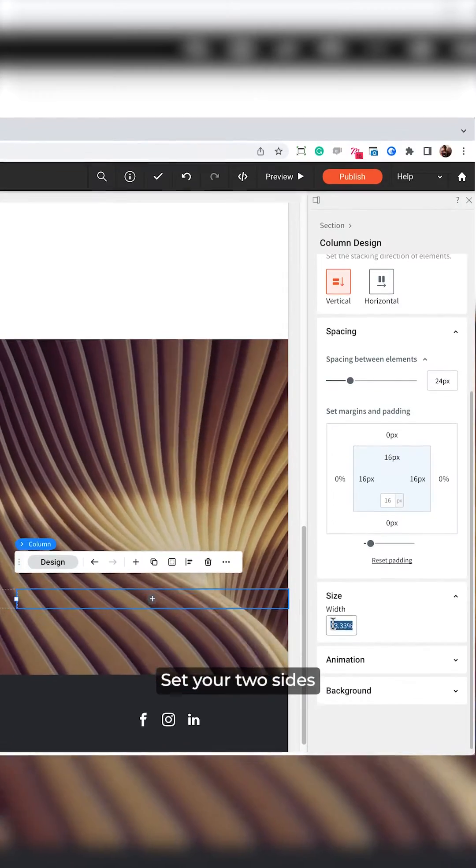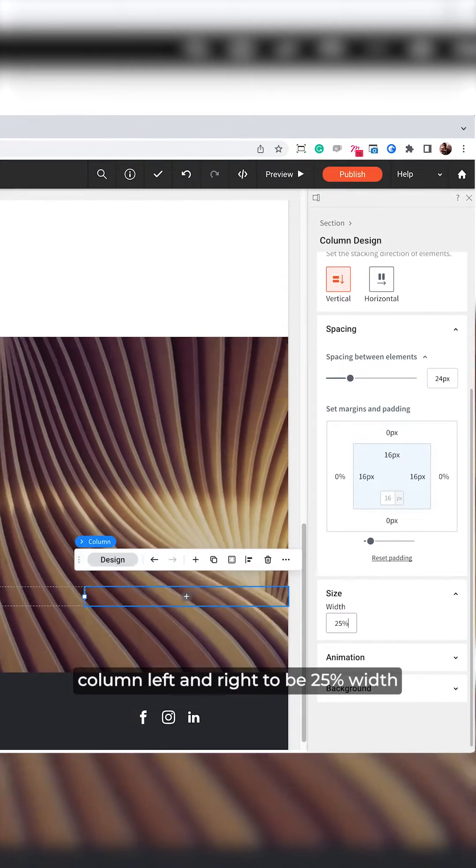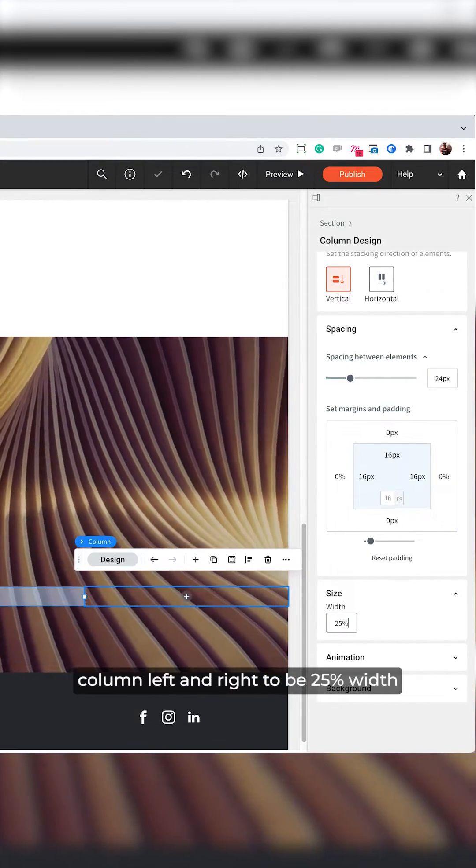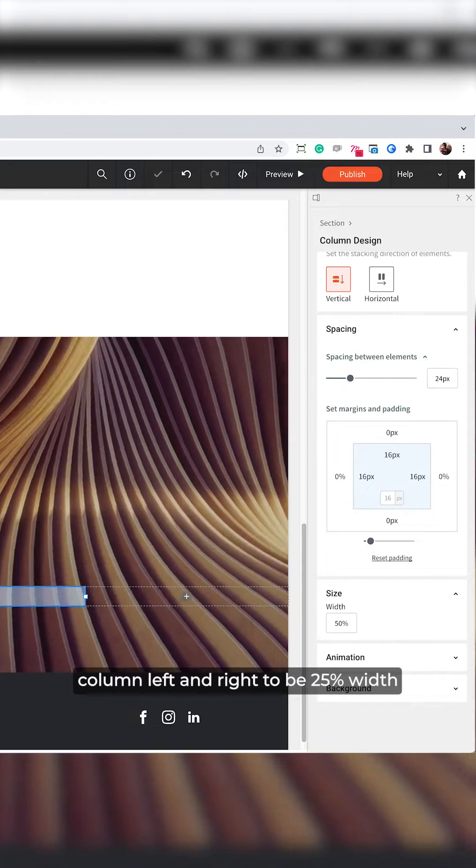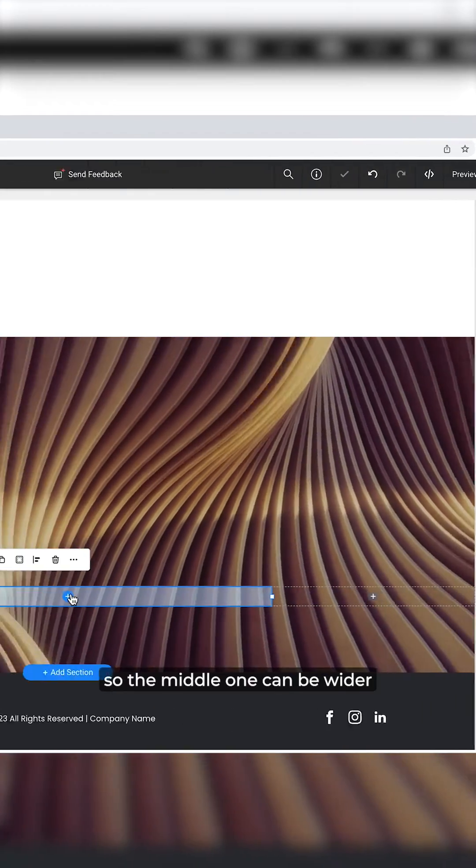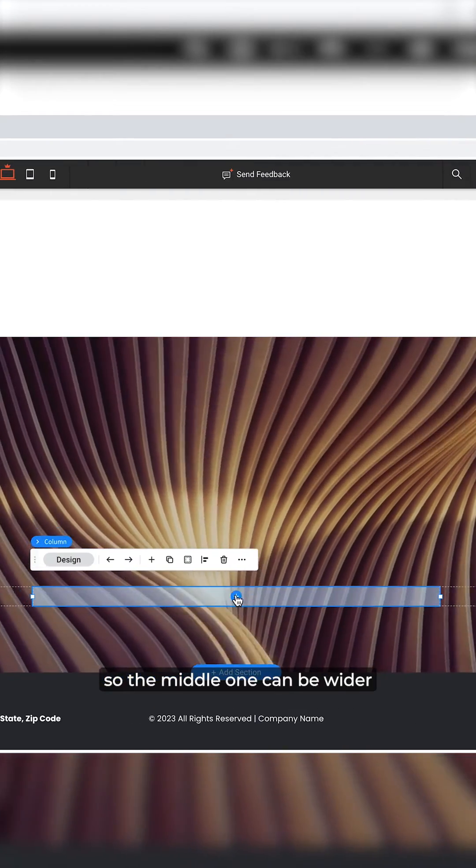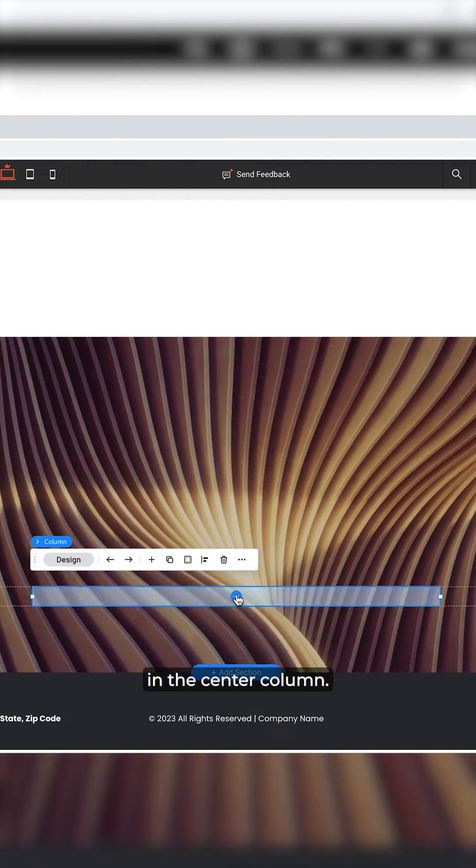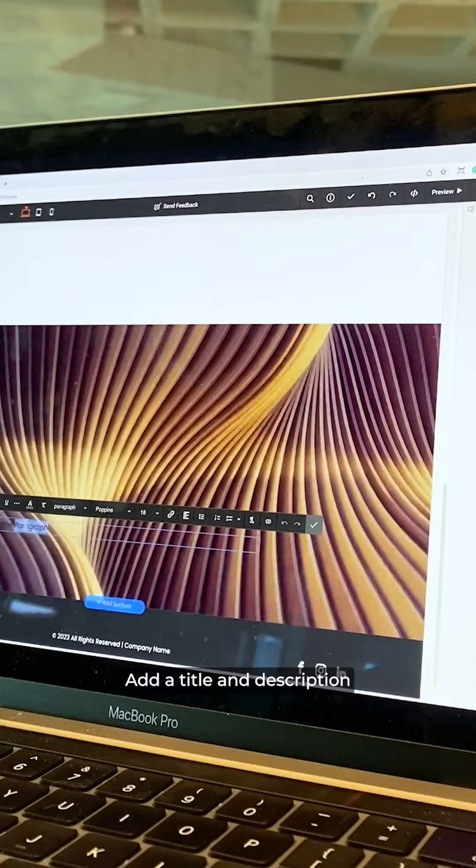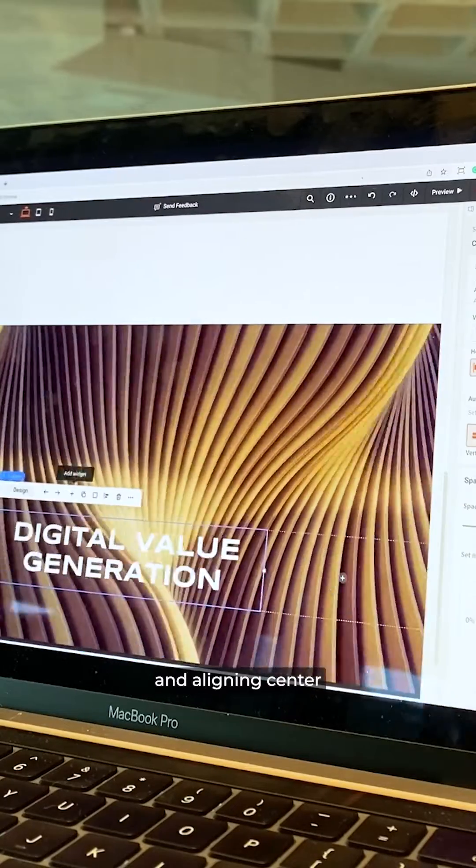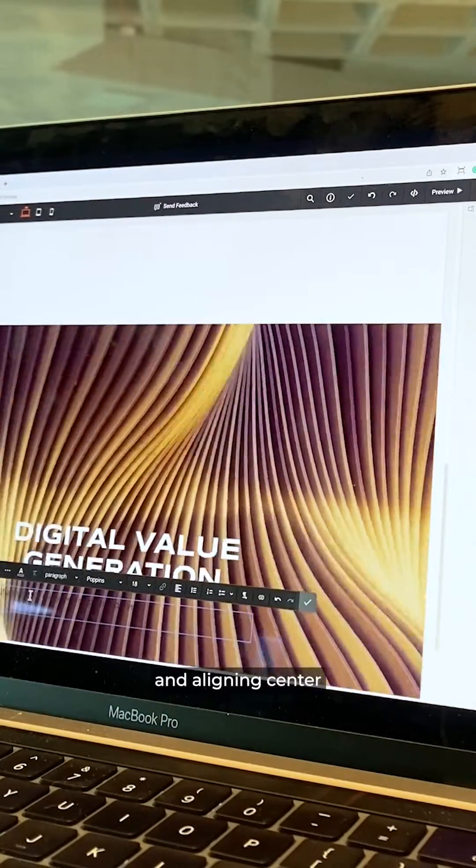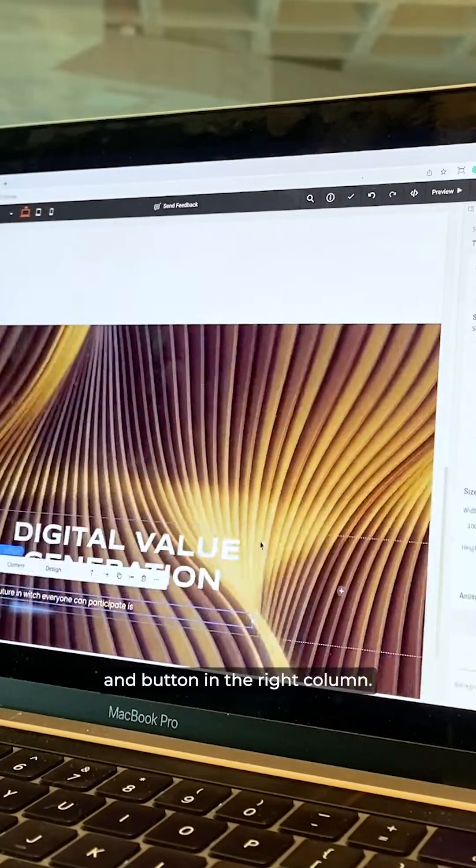Set your two side columns left and right to be 25% width so the middle one can be wider. In the center column, add a title and description and align it center and bottom.